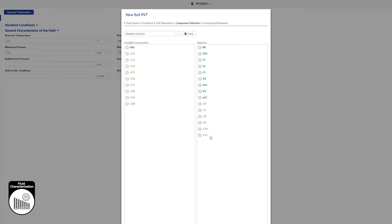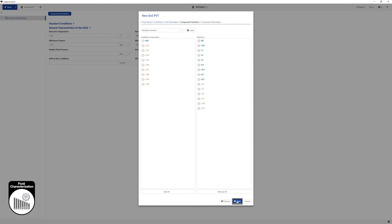Components from C6 and above are pseudo components. Their properties — molar weight, specific gravity and boiling point — can be modified at load time and all other properties are recomputed automatically. Pseudo component properties can also be modified once the fluid is created, either manually or as part of a regression. Click on Next.